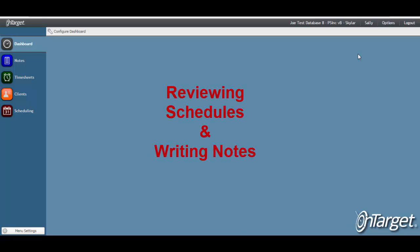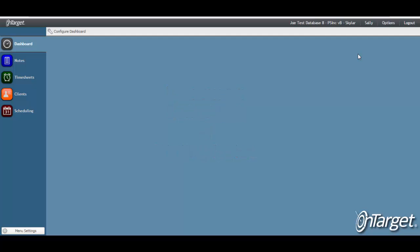Hi, this video will provide details on the workflow for reviewing schedules and writing notes in OnTarget. First, we will begin with reviewing schedules.